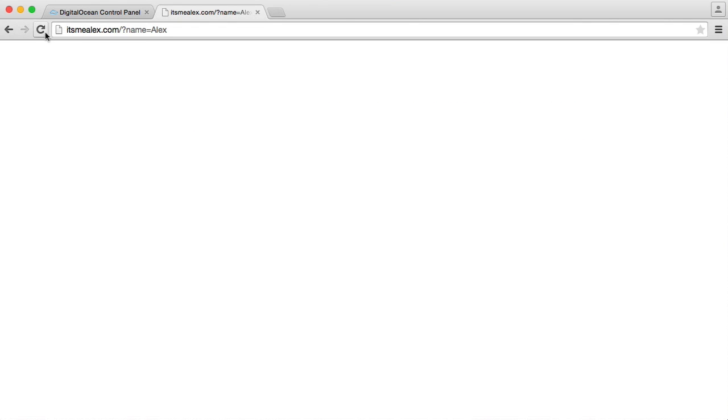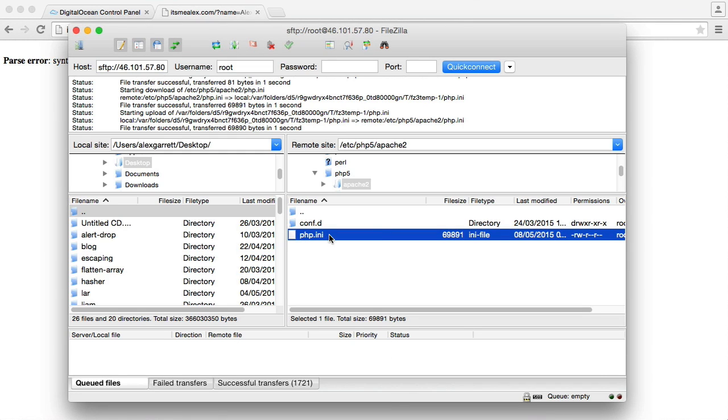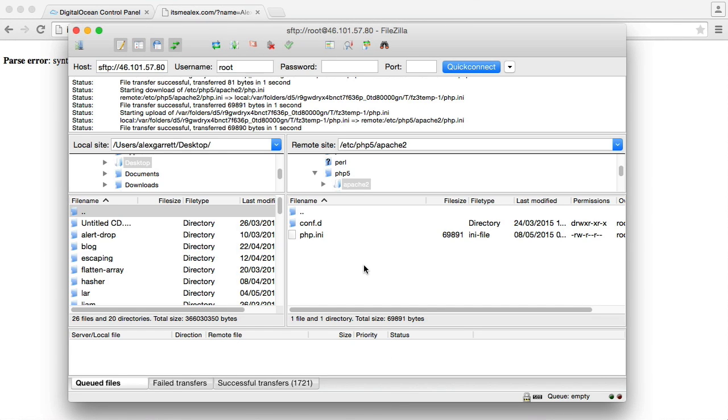When we go back and hit refresh, we get the error out. So that is how we update our php.ini file, restart our server, so our new configuration settings take effect.